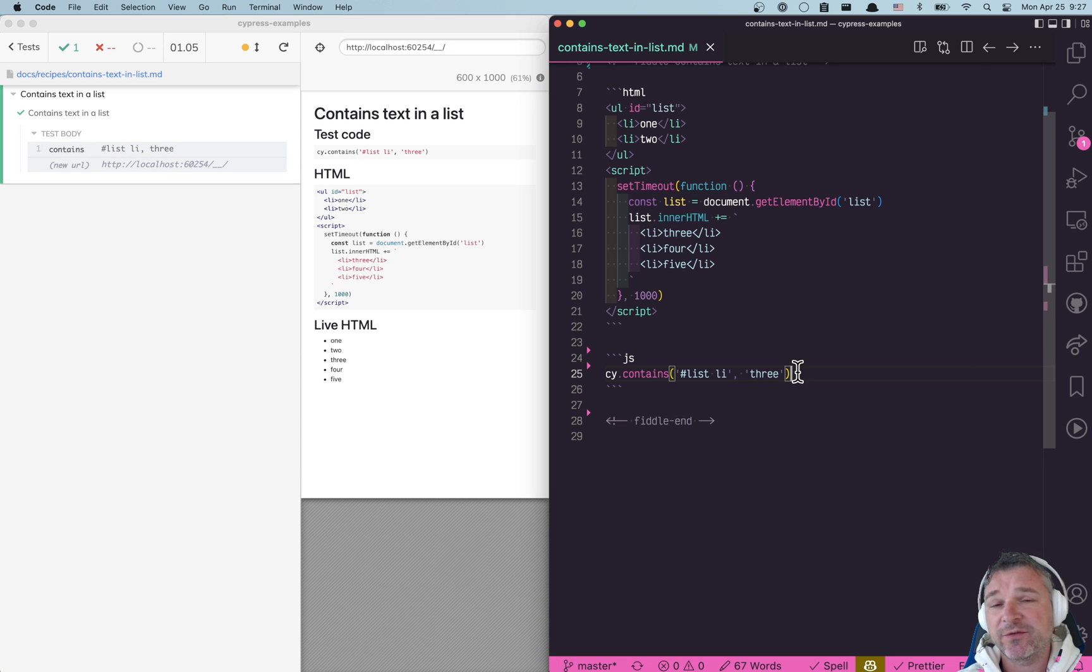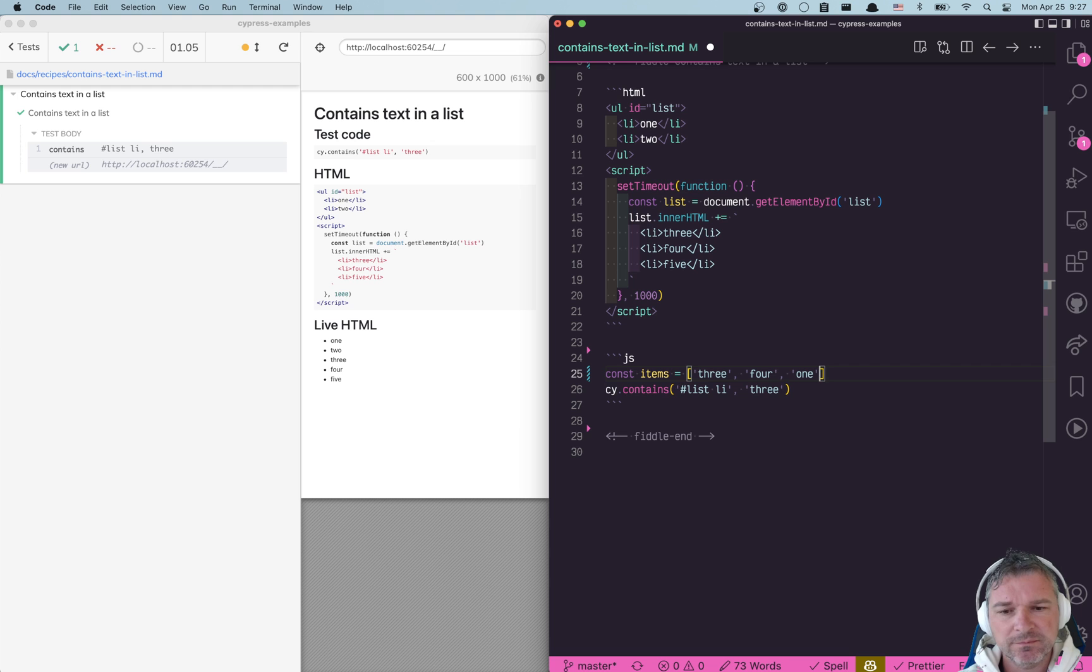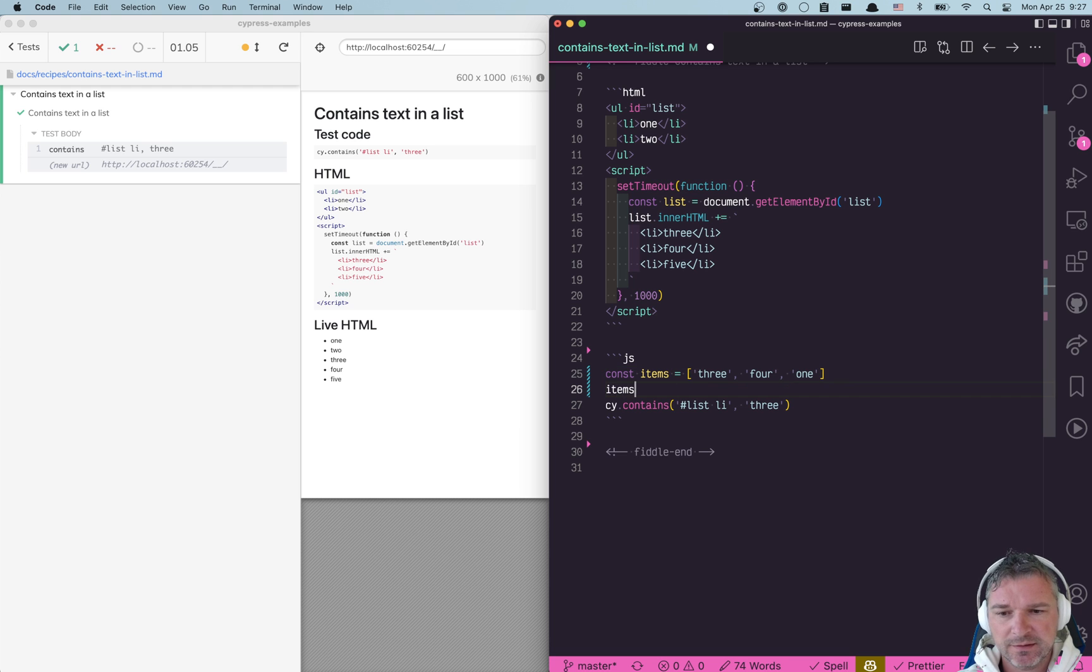Okay, you might say well what if I have multiple items to check? So maybe you're searching for 3, 4, 1. How do you do that? Well, easy.